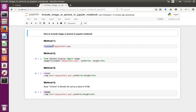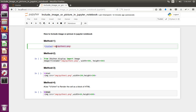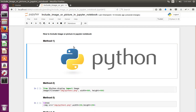Method one: we can use an exclamation mark, then in square brackets the title, then inside parentheses you specify the path of the image. Make sure you don't use single or double quotes here, and also make sure that the type of the cell is Markdown.